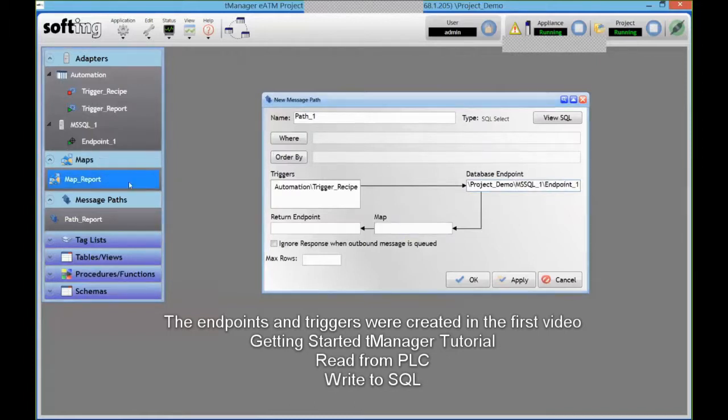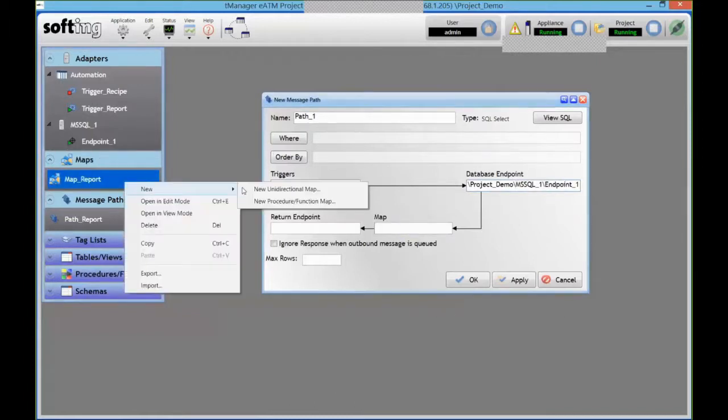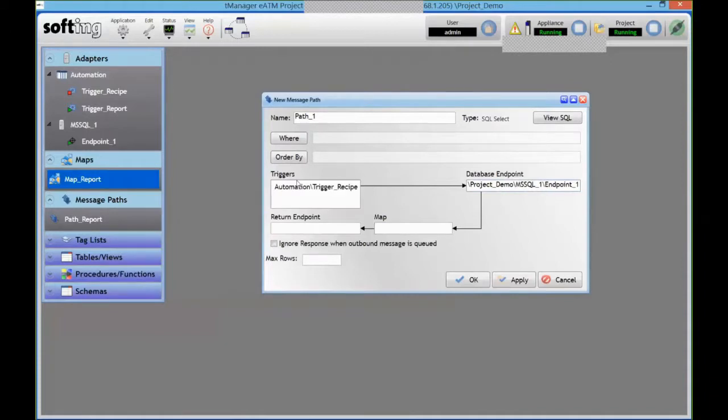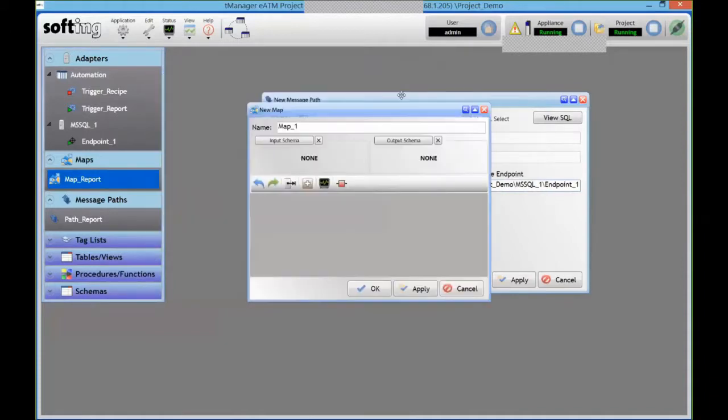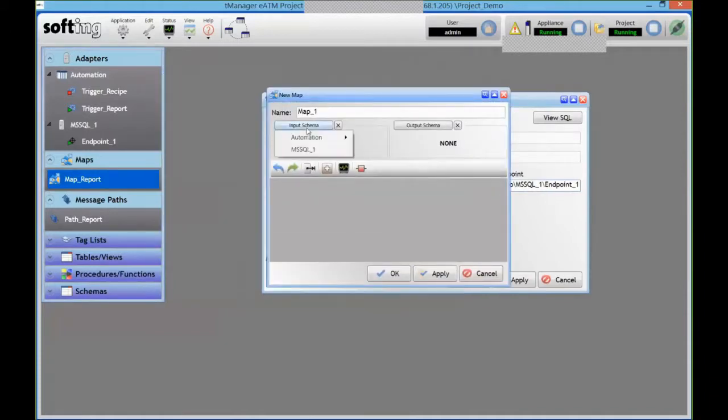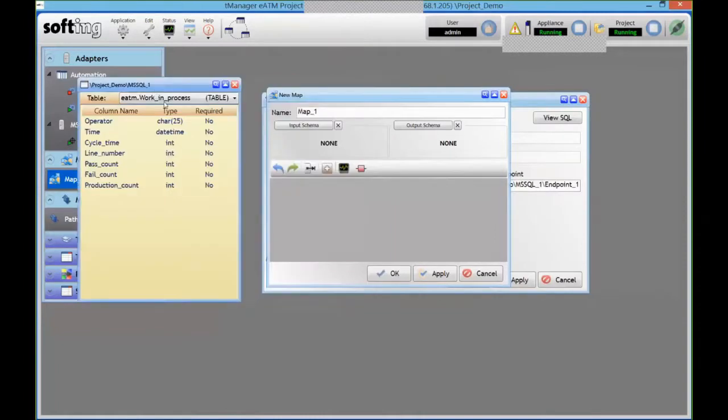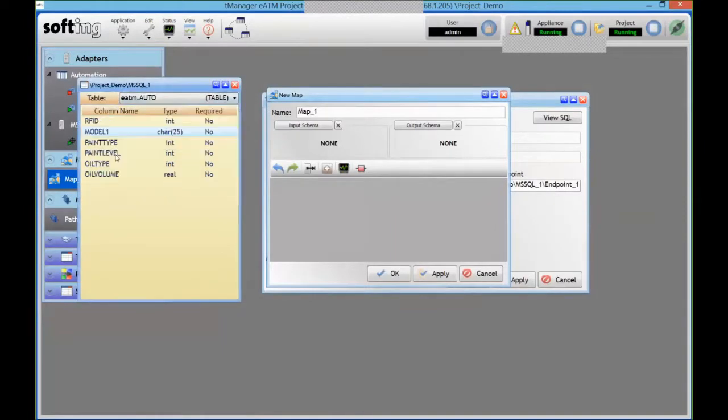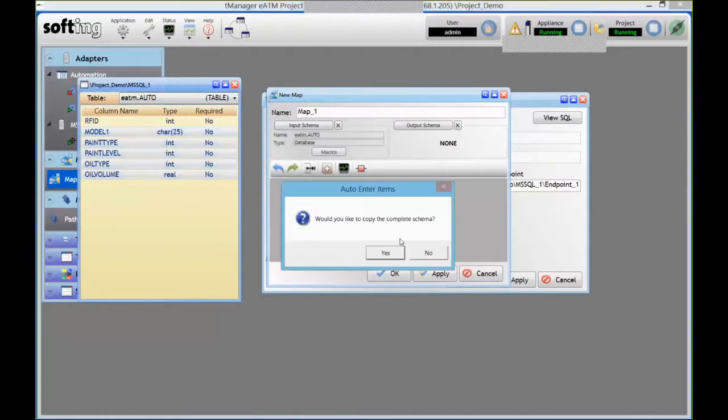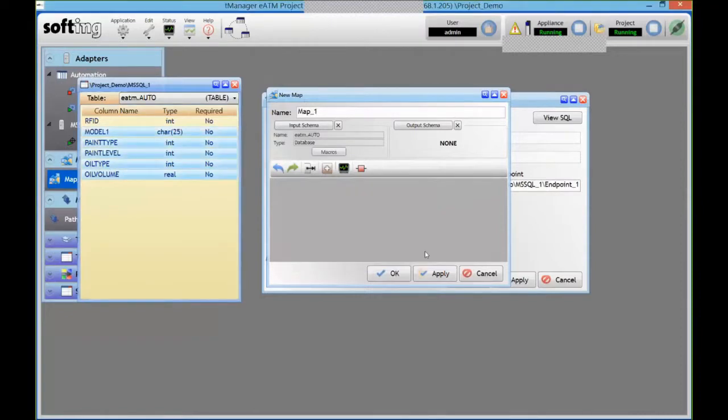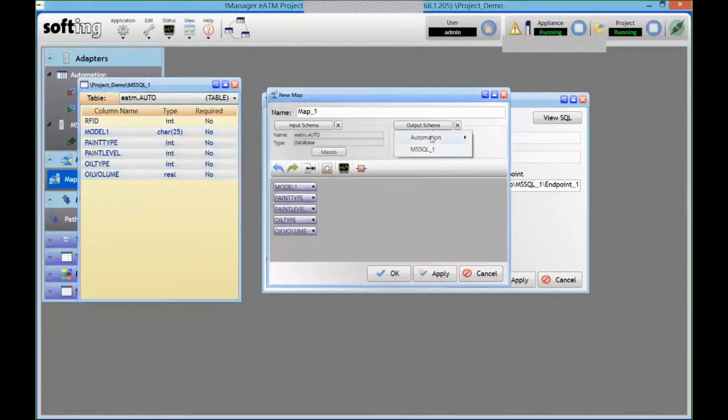The map in this case is going to be the other way around. So my input is going to be the results I receive from my database. Let's hold all those values here. I don't want everything, and I'm going to write that into my PLC.